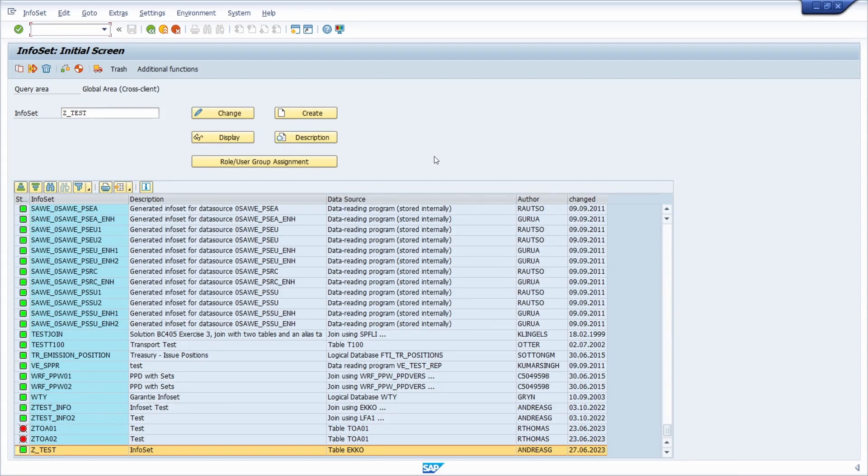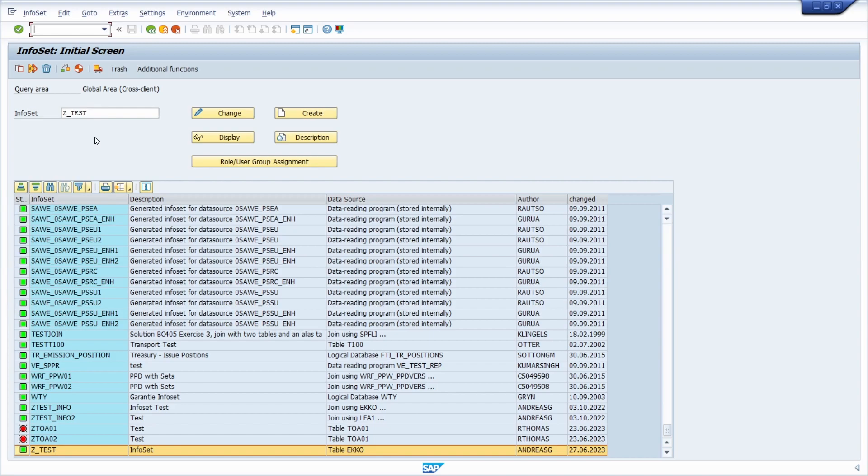Welcome to this video. Here we are in transaction code SQ02 to maintain infosets, and in this video I would like to show and explain what kind of additions you can make based on the output.